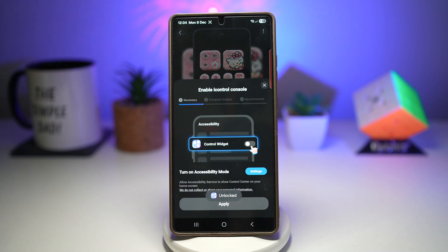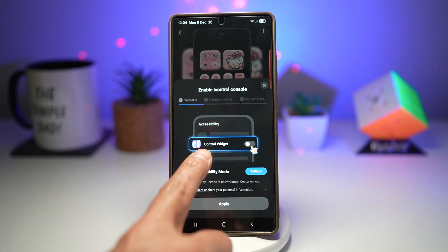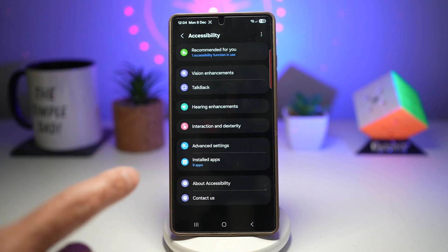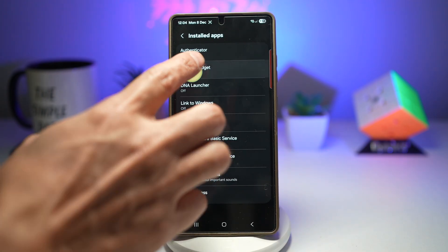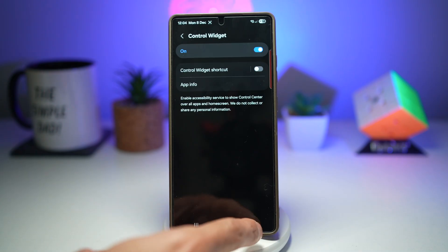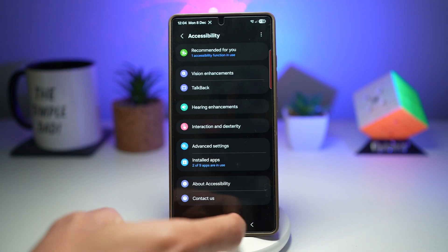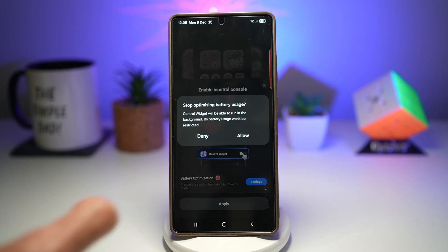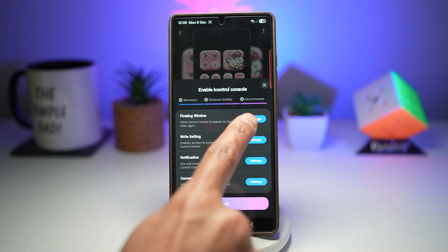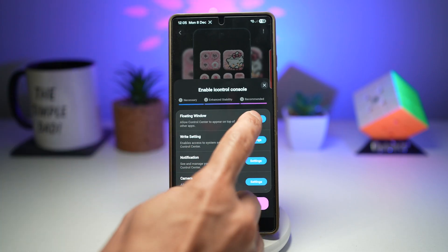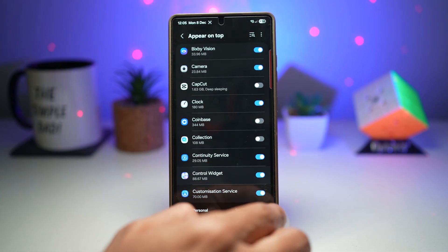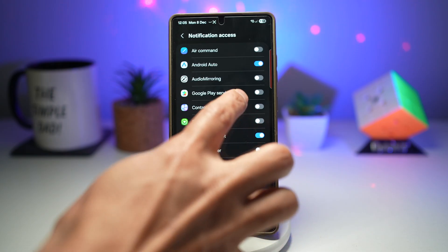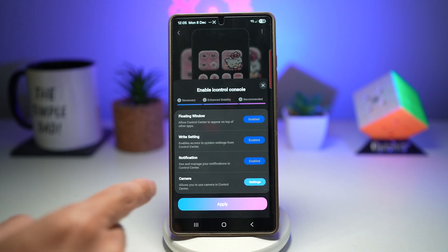Go ahead and tap on Settings. You need to enable all of these. The first one is your accessibility feature — go ahead and turn on accessibility mode. Tap on Settings, then installed apps, Control Widget, and switch it on. Allow it. Now the next thing is enhanced stability — enable battery optimization and go into Settings. Allow that. For the recommended settings, you need to allow all four: allow floating window to appear on top, allow right settings, allow notifications, and allow camera.